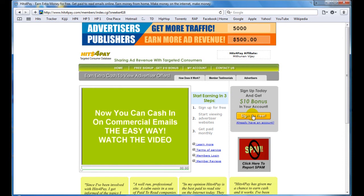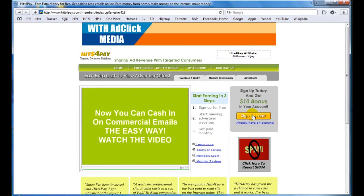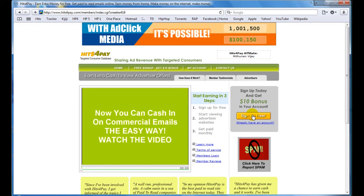Just gotta press this button right here. I won't do that because I already have an account. So all you gotta do is press this account and you can make money.